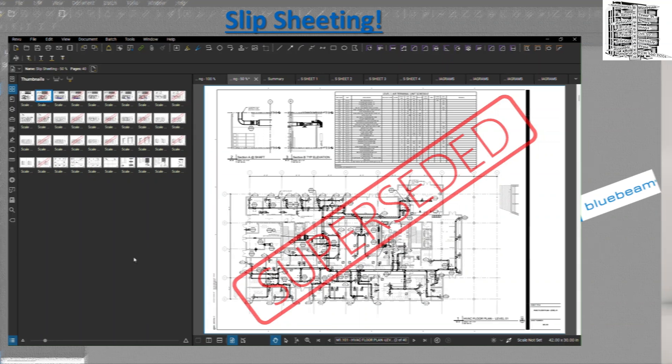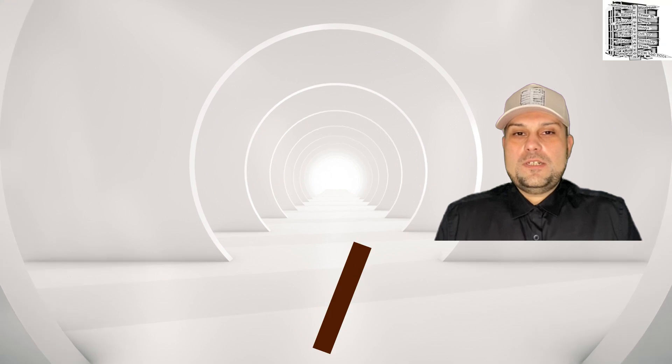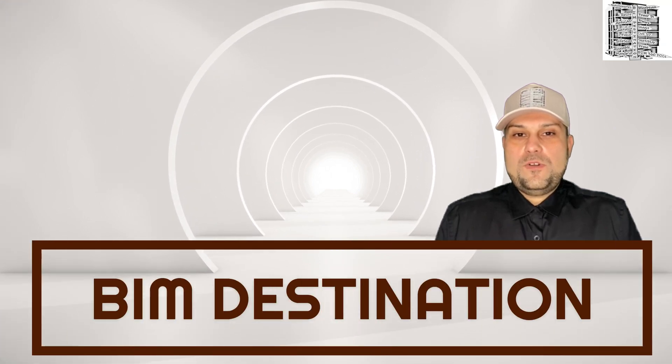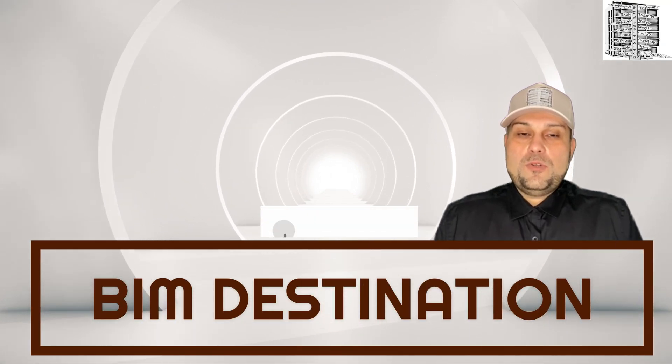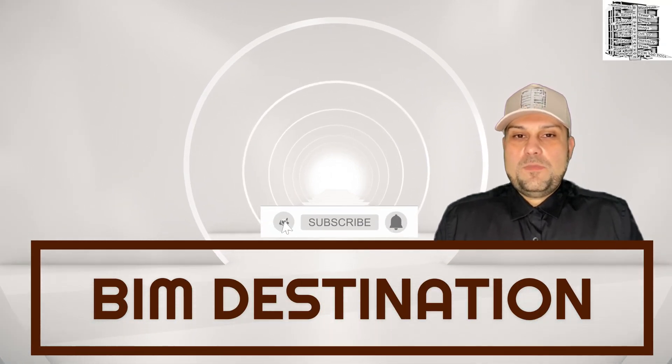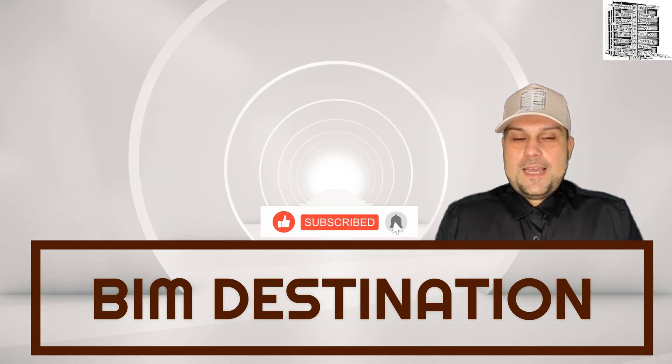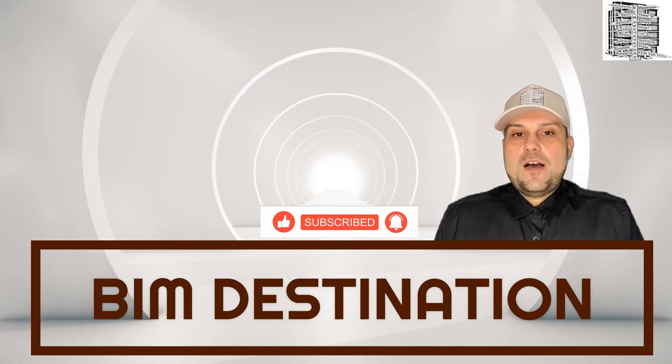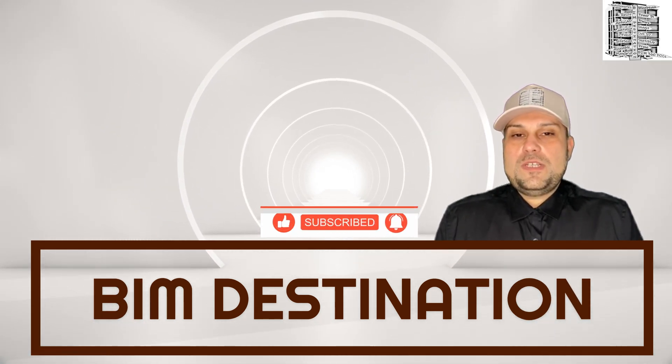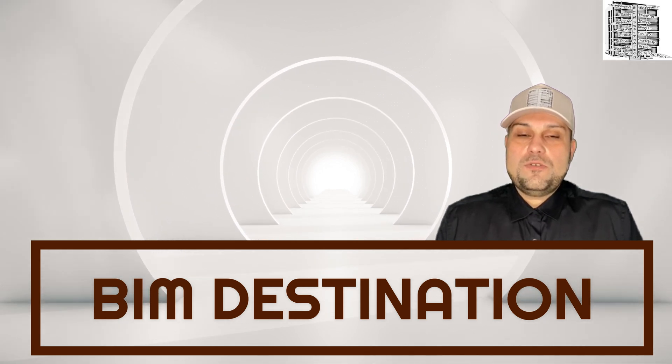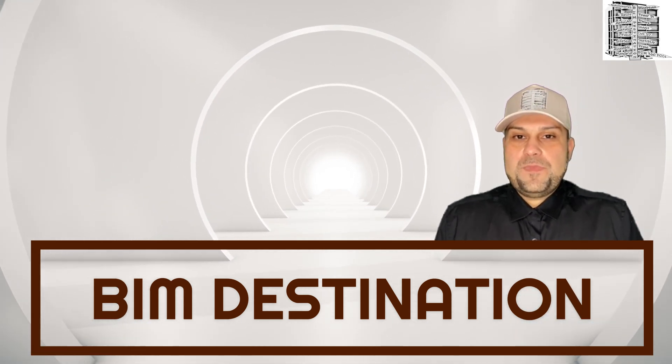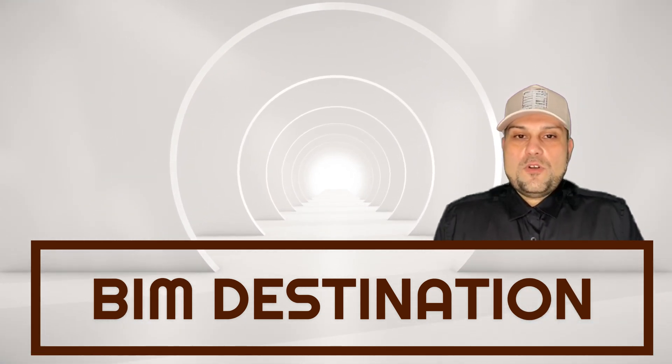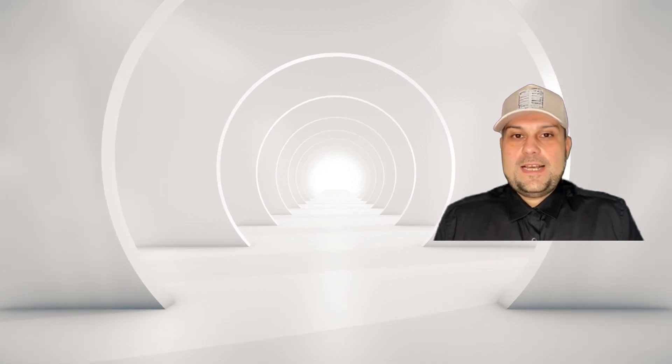Thank you guys for watching today's episode on batch slip sheeting in Bluebeam. If you like the content, please subscribe and leave a like. Let me know in the comment section down below if you're using a different method to create your history set in Bluebeam. Thank you so much for watching. See you in the next video.